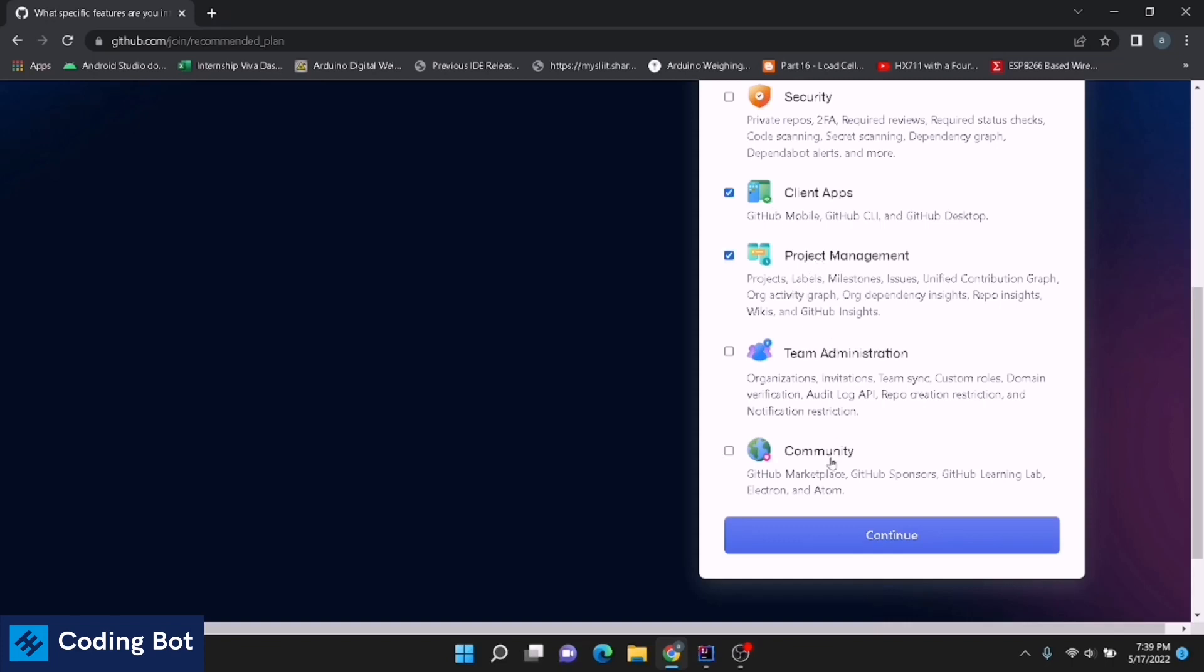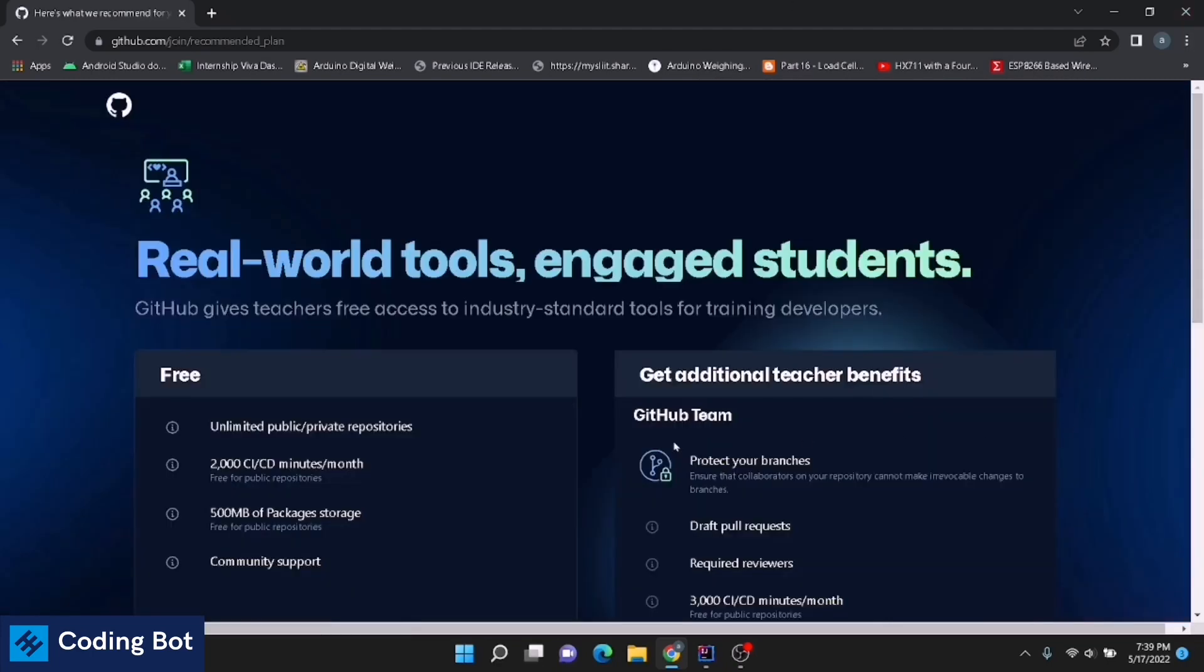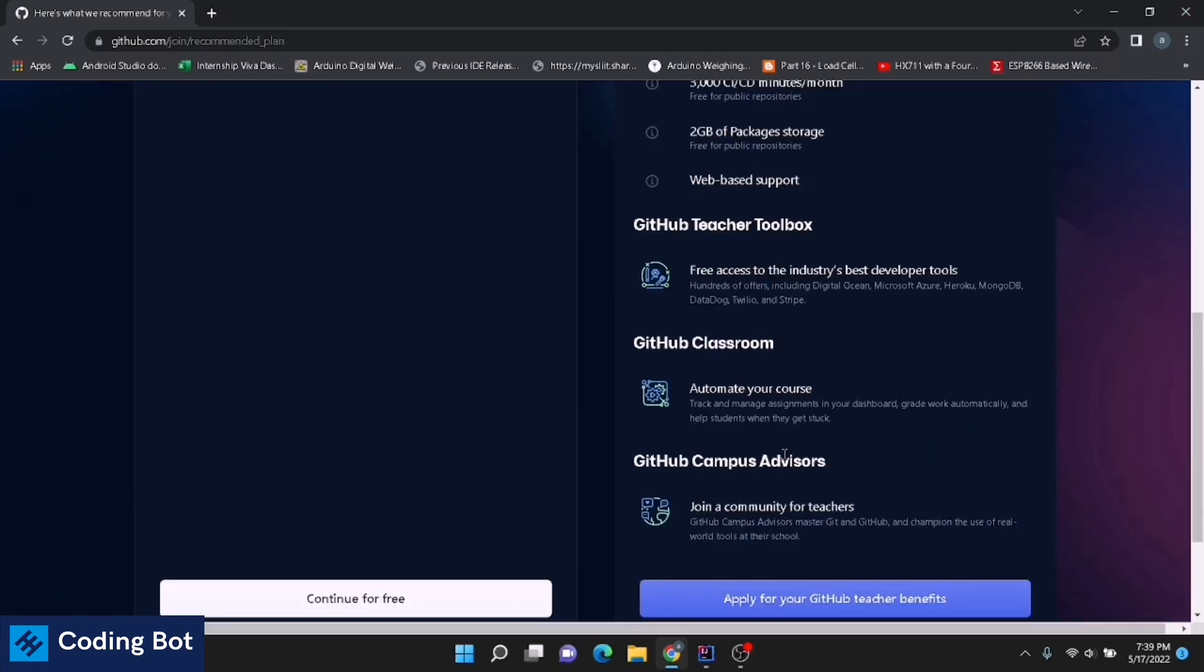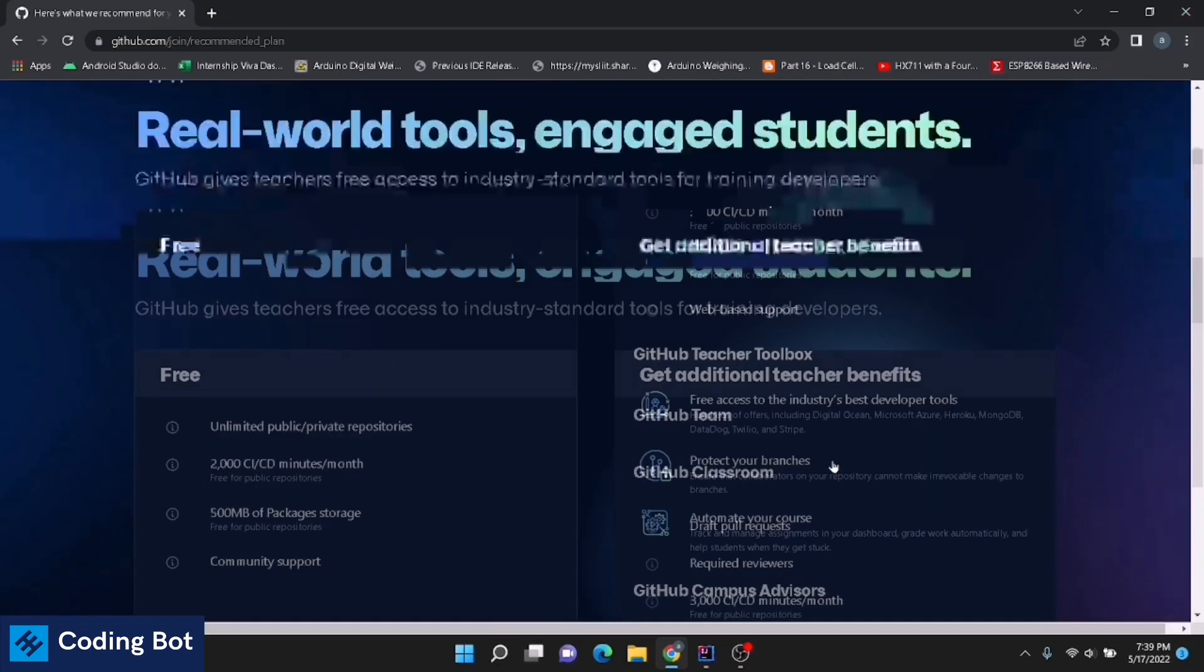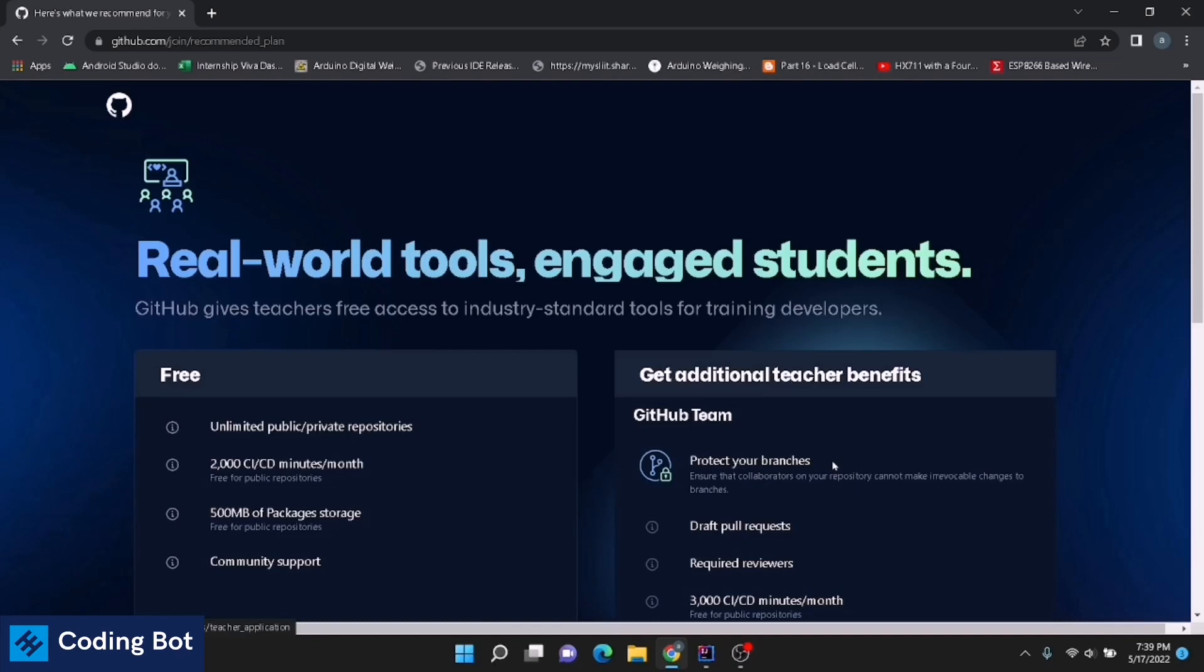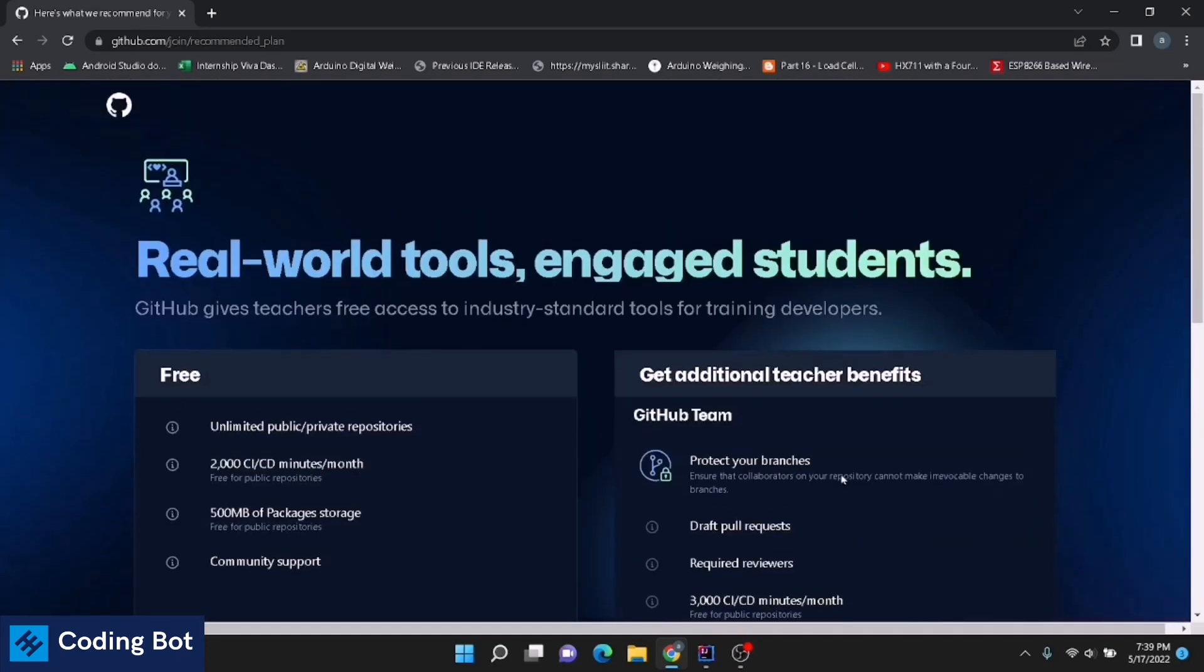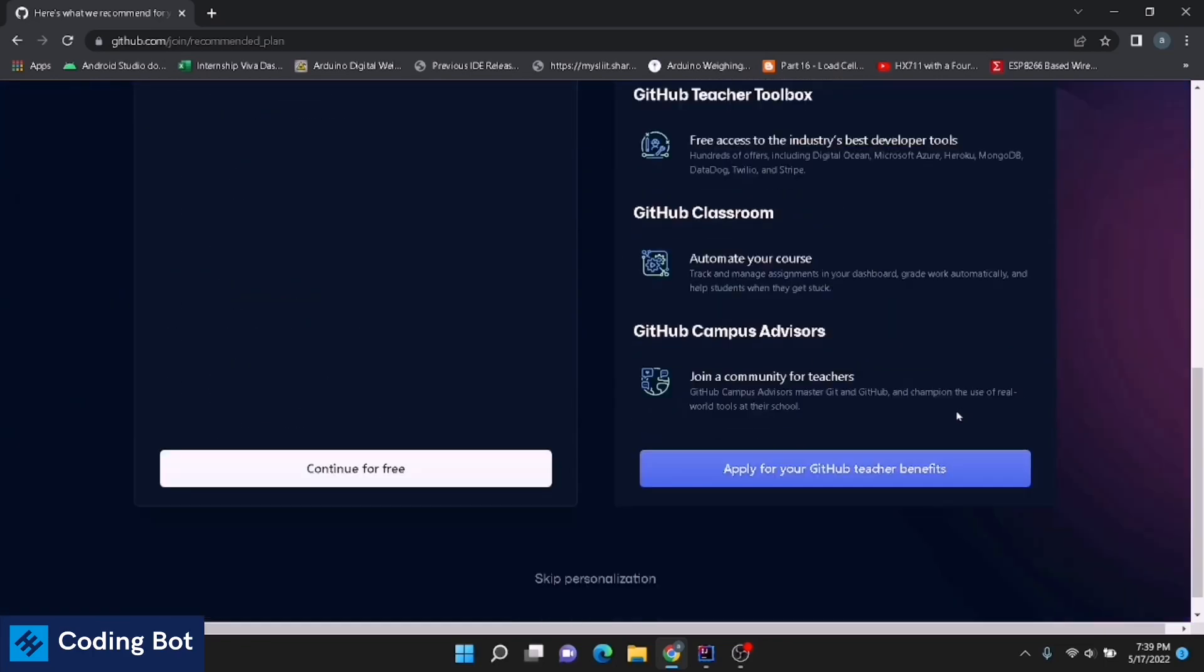In this case we have to select a free account or a paid account. Get additional teacher benefits by using this paid account. In this free account, I am going to select this.